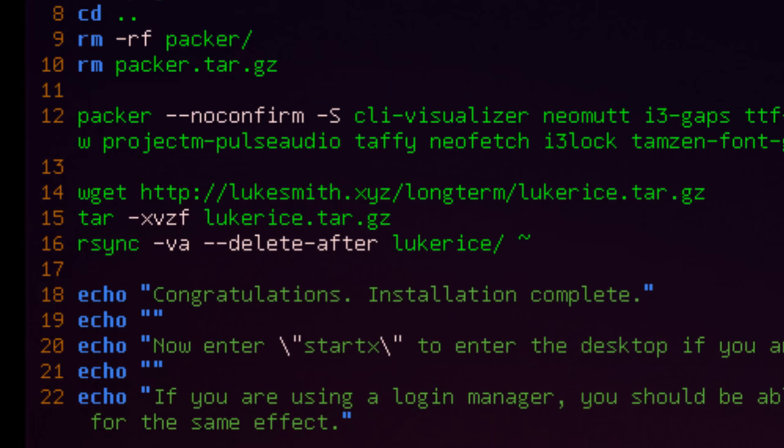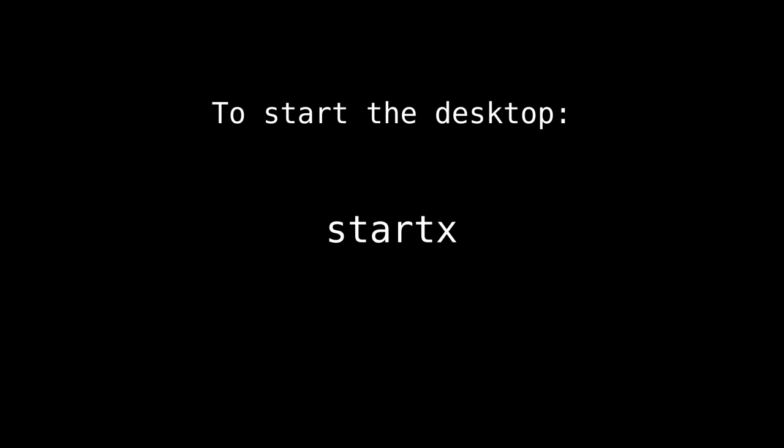But at the very end, what it'll do is it'll download a tar.gz file from my website. And that contains all of the config files for my setup. And so it'll download that and it'll just spit it all in your home directory. And then that'll be it. And you'll have the command line open again. And to start the graphical environment, you just type in start x. And that's it.